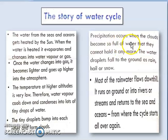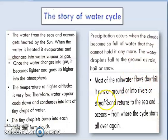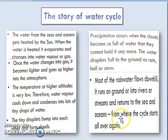When the clouds are full of water — meaning very heavy — they cannot hold it anymore. Then the water droplets fall to the ground as rain, hail, or snow. Most of the rainfall flows downhill, runs on the ground or into rivers and streams, and returns to the sea or ocean, from where the cycle starts all over again.